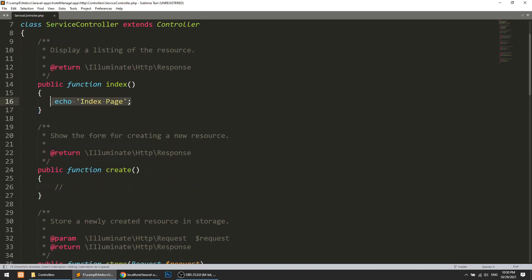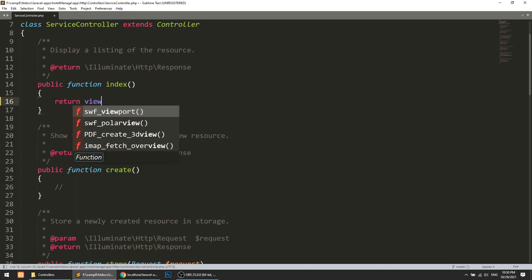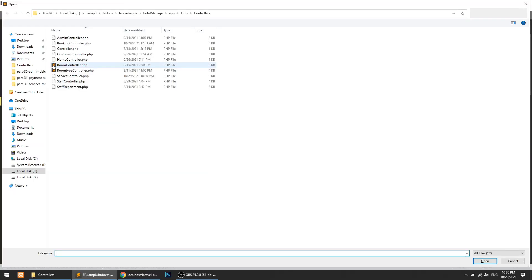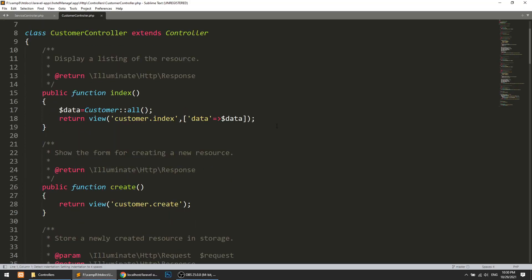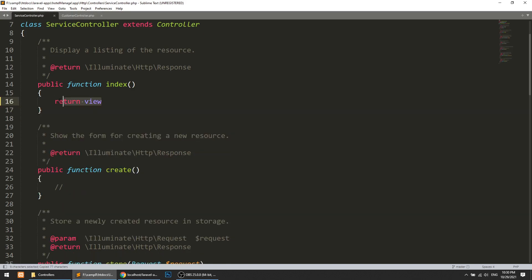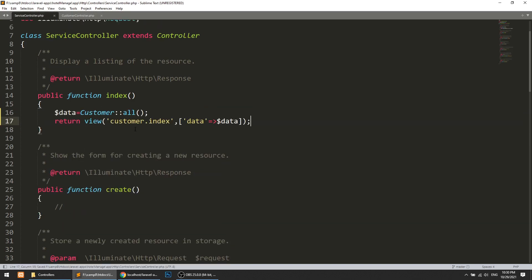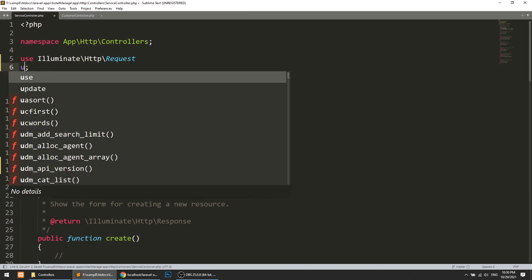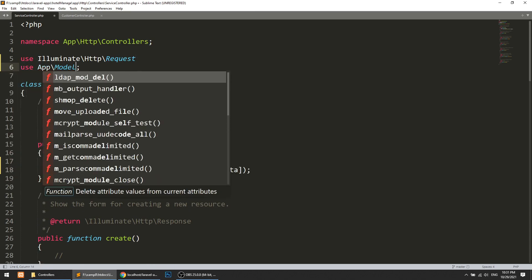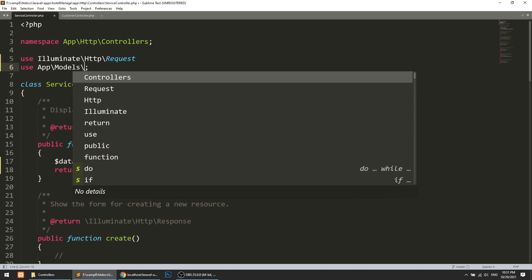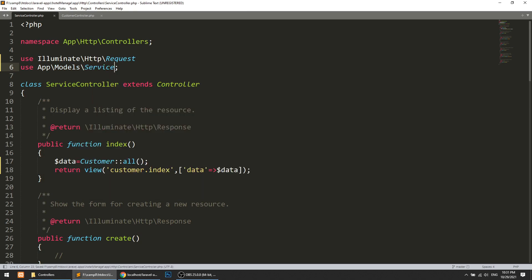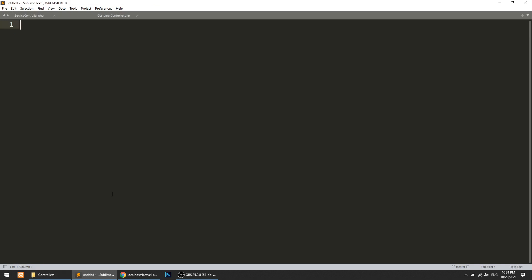In the controller, we are just echoing things. Here we will do a return view. I will copy the code of the customer controller and adapt it. We will add the model — use App\Models\Service. And this will return the service index view with the data.